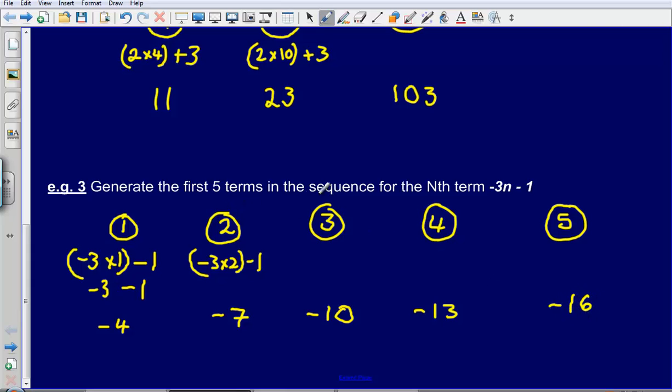So the first five terms in the sequence for the nth term minus 3n minus 1 are: minus 4, minus 7, minus 10, minus 13, and minus 16.